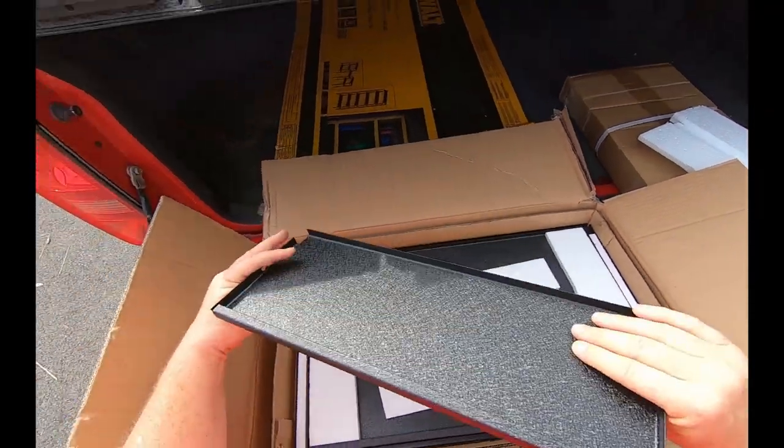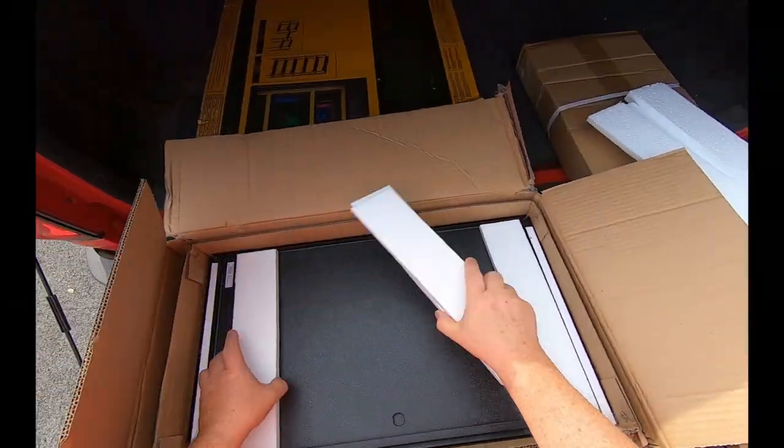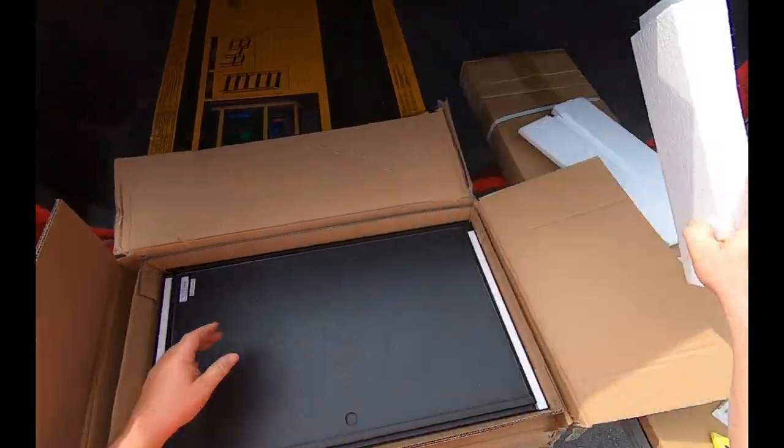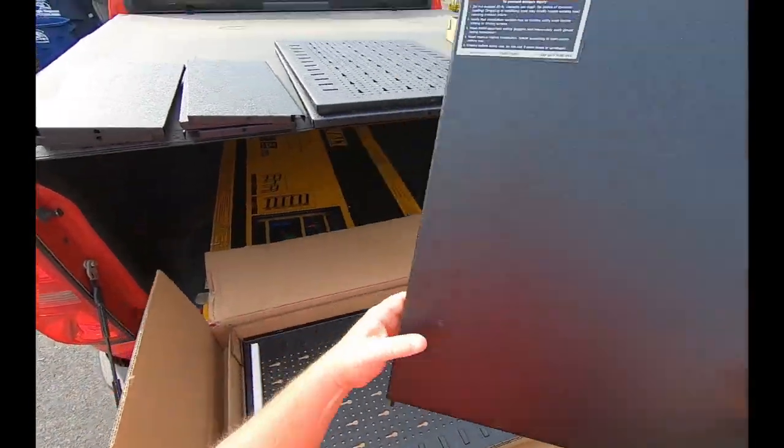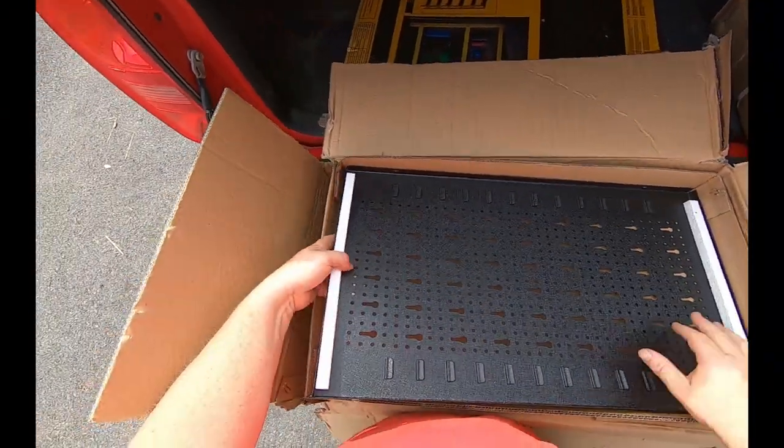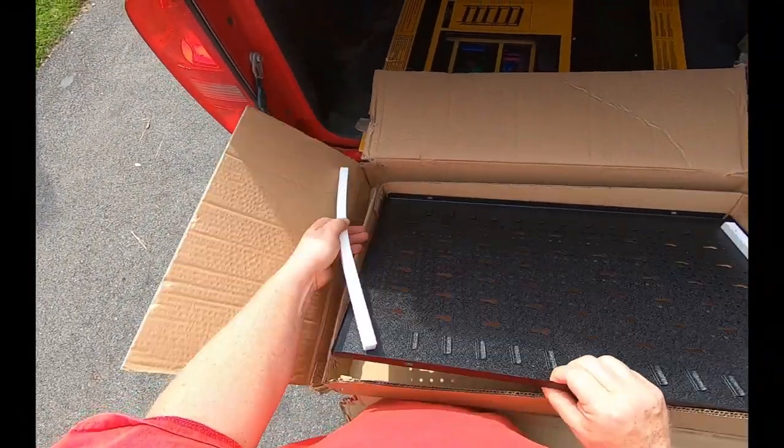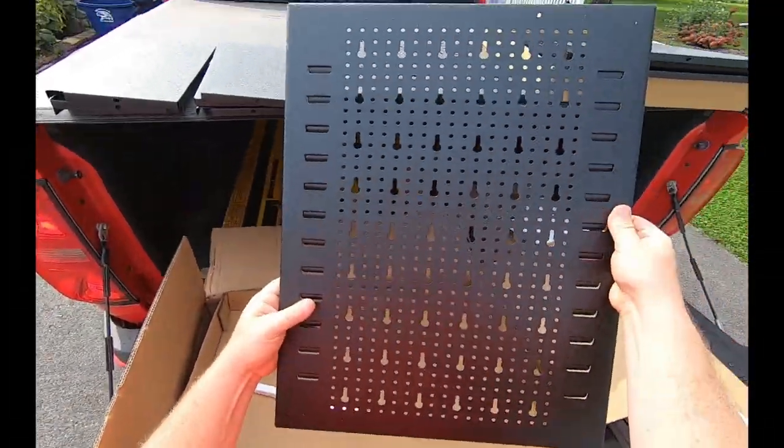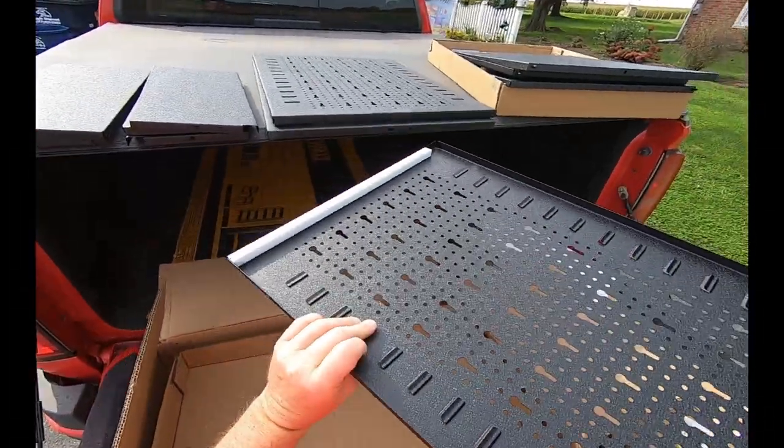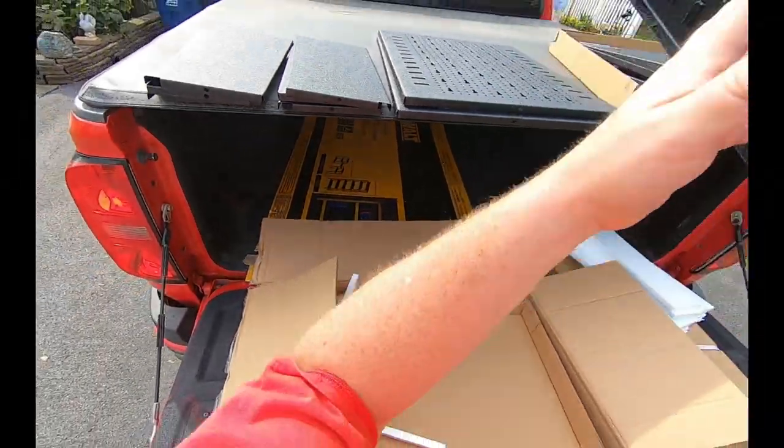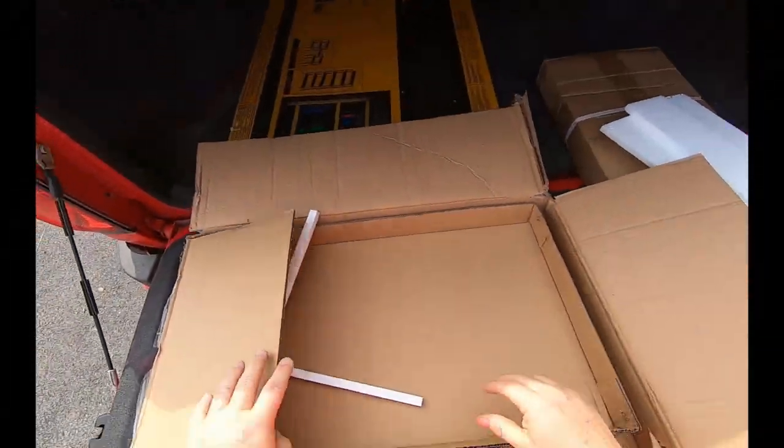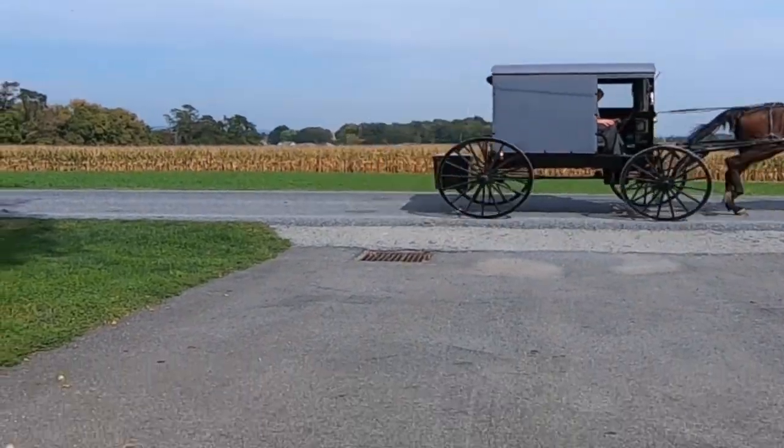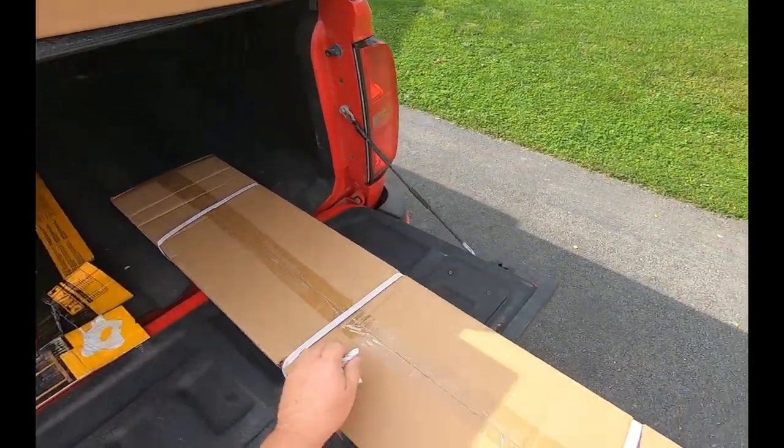We'll take the other shelves. More styrofoam. Left door. And the third back piece. Pretty decent shape.